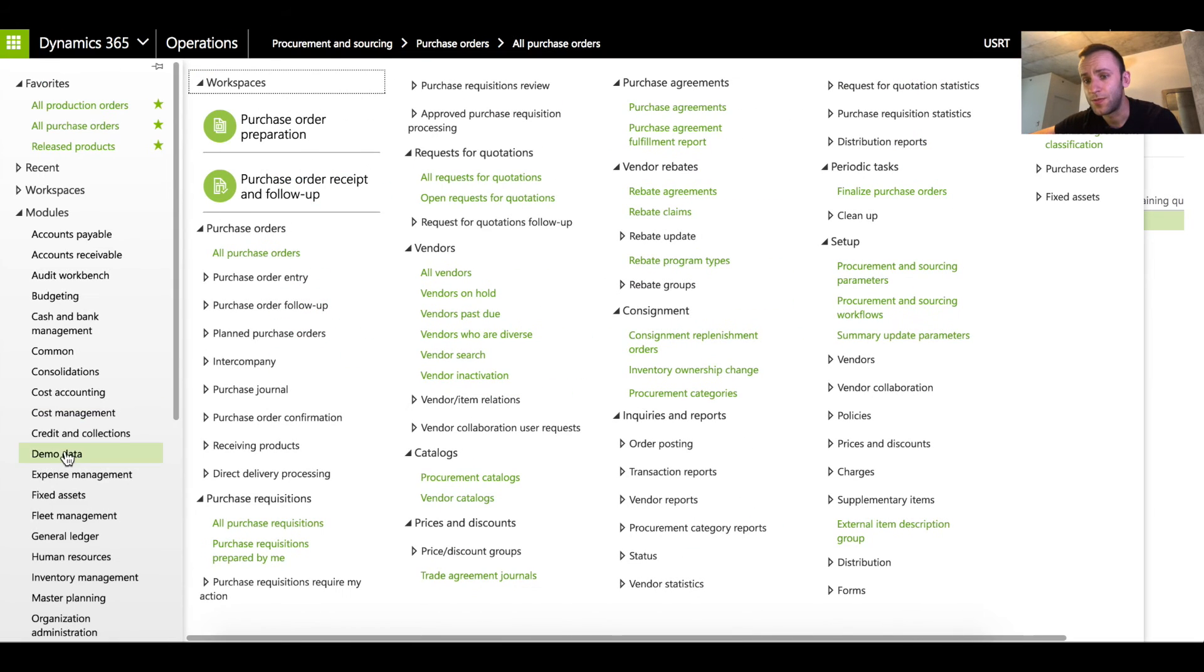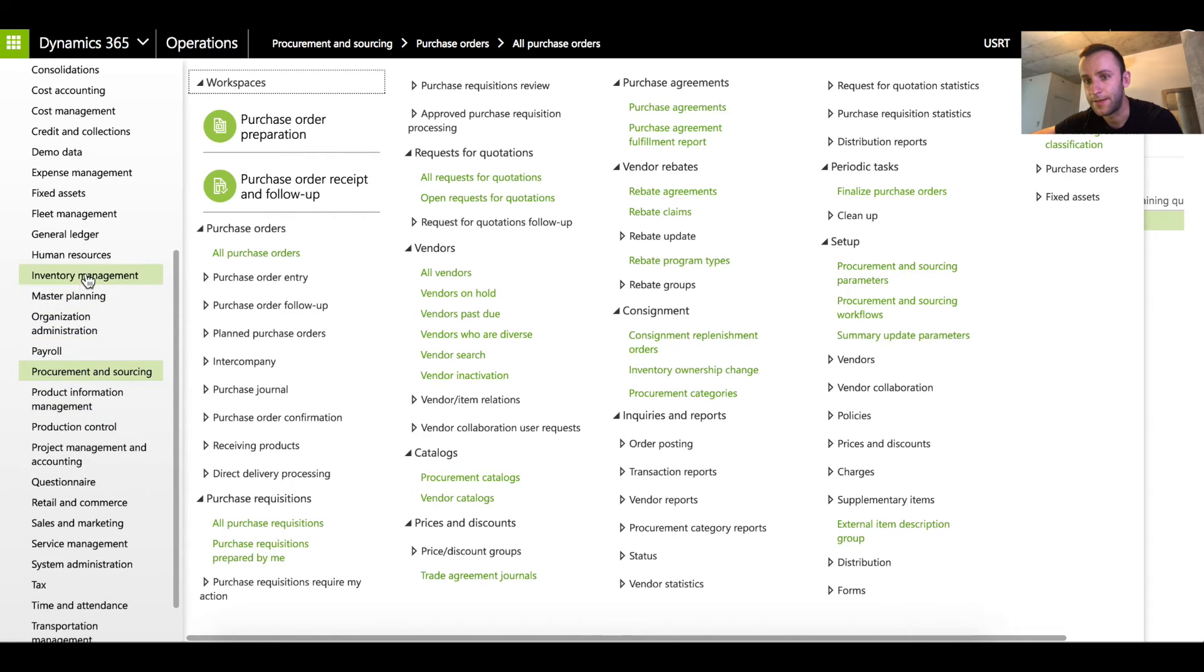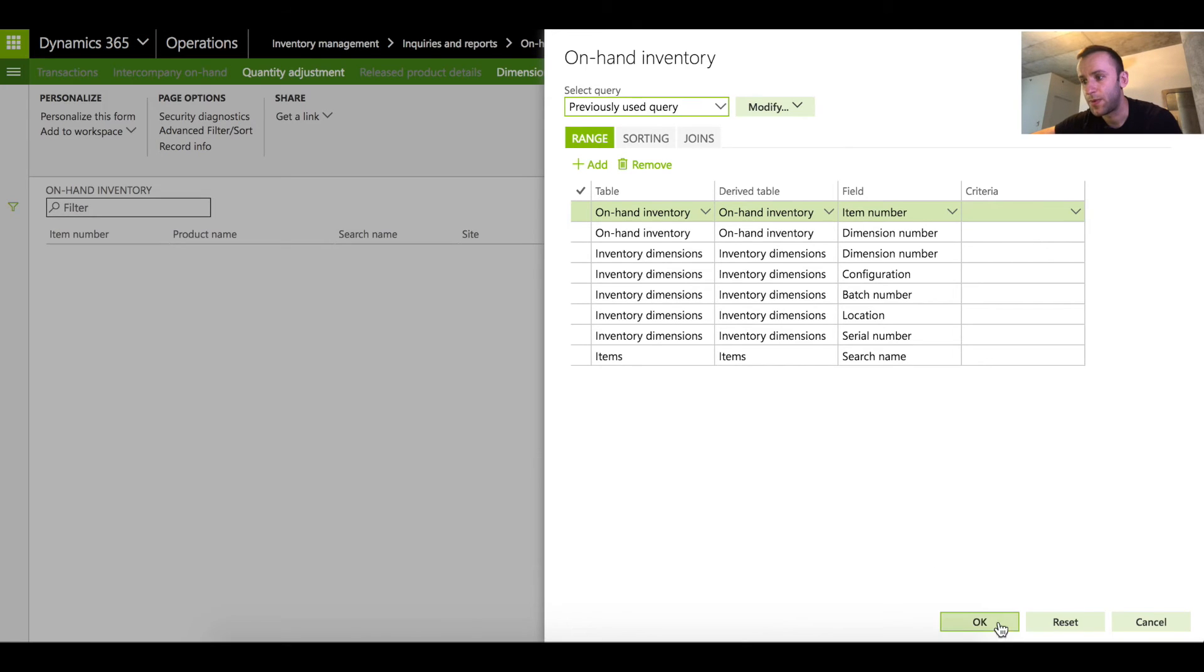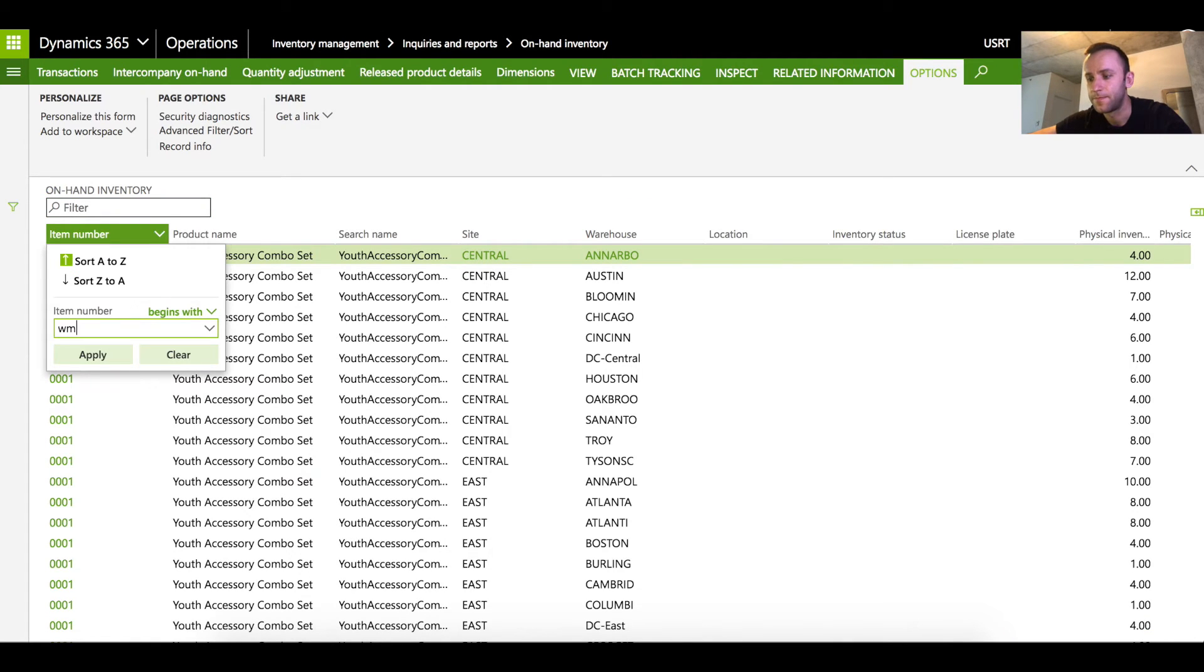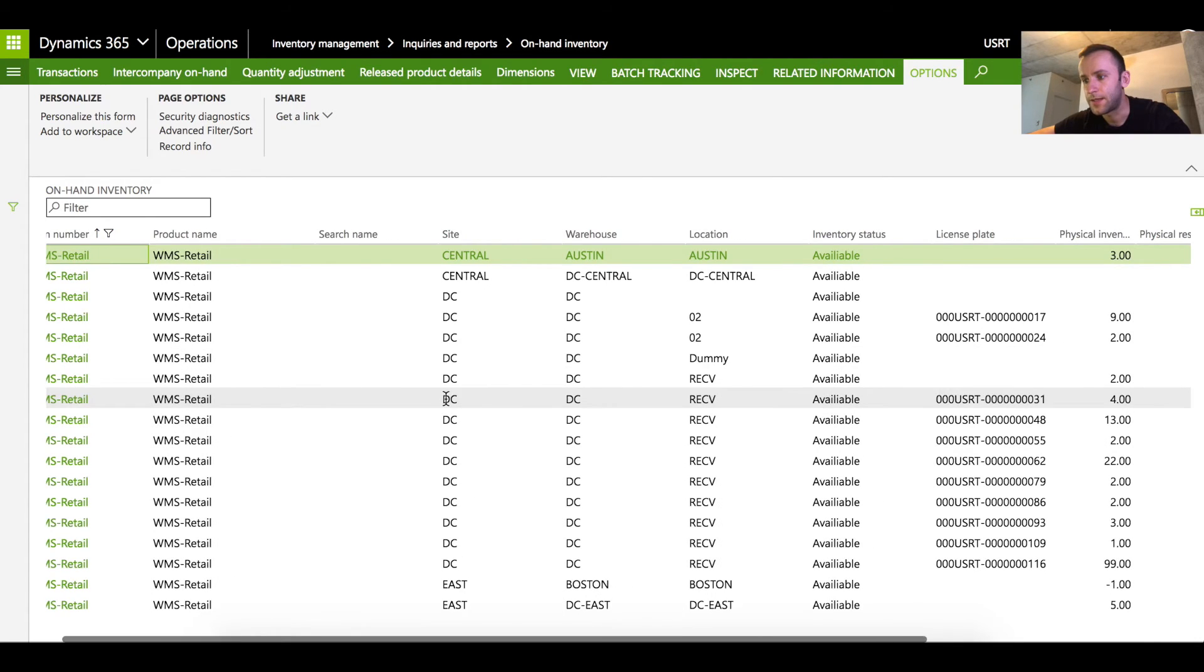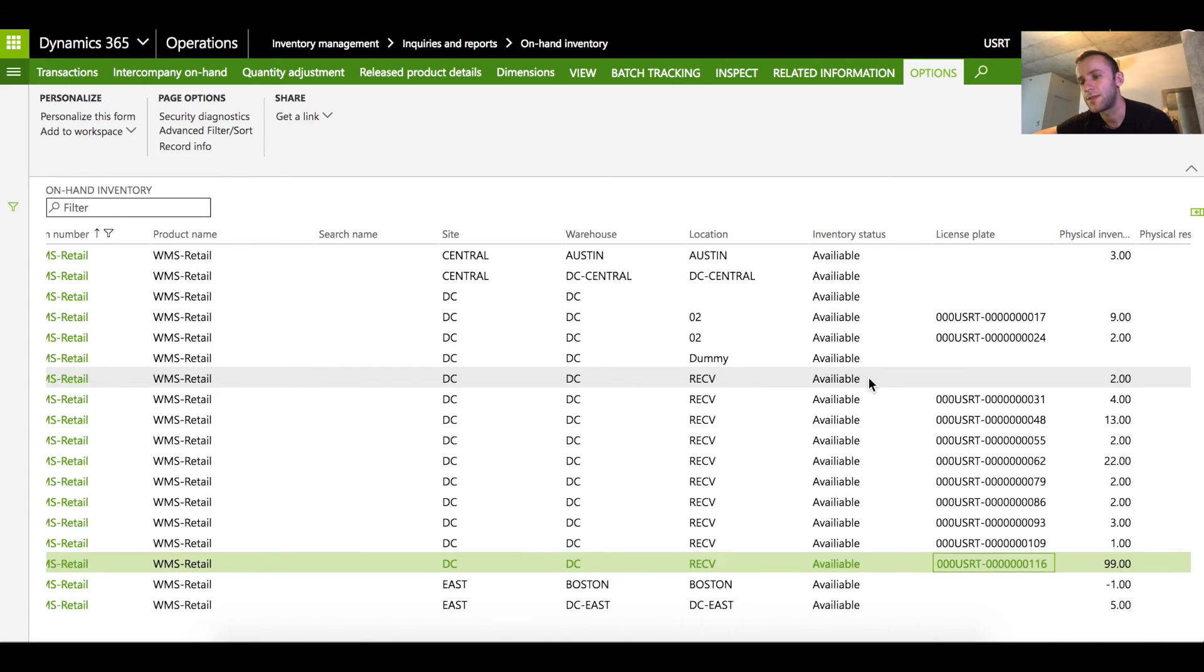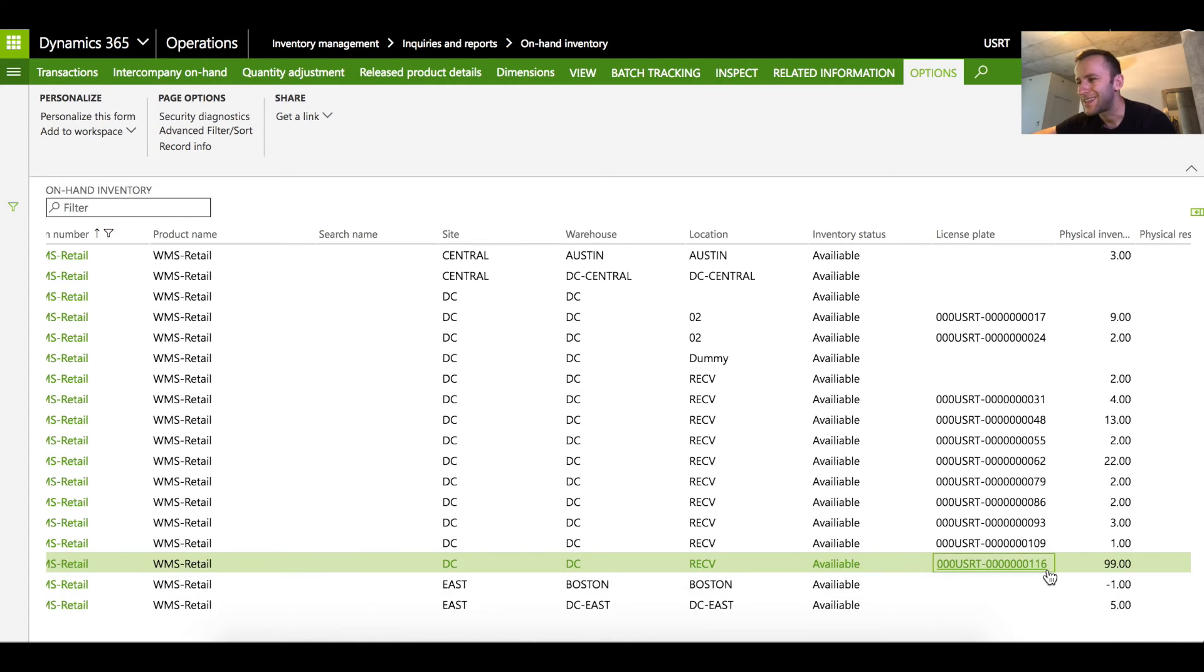However, if you go to the on hand, that's what I'm doing right now. I'm opening up the on hand form. I'm gonna look for my item, let's look for the quantity of 99. What's interesting here is that the location has been populated exactly the one that we've selected in the previous screen and the license plate has been generated automatically by the system.